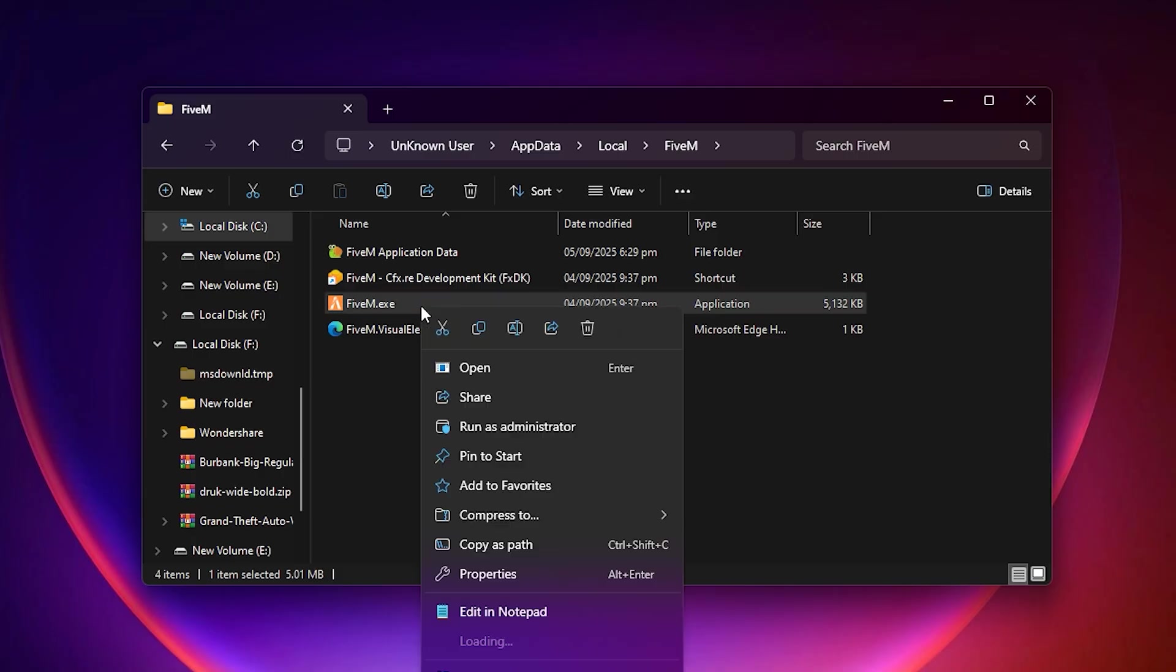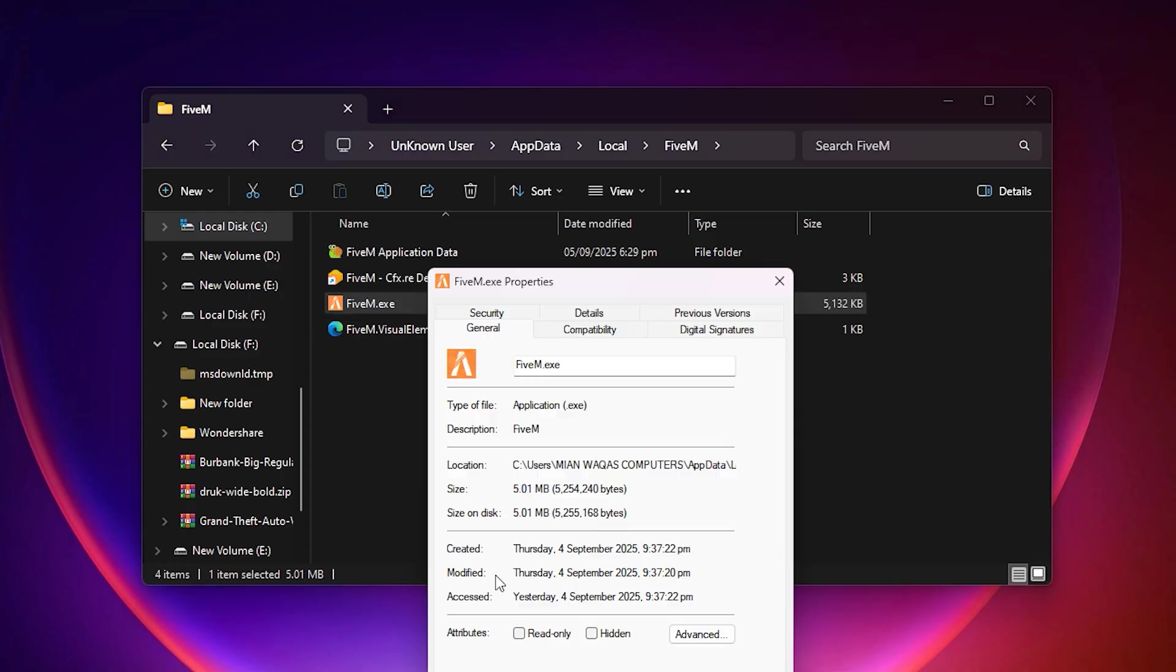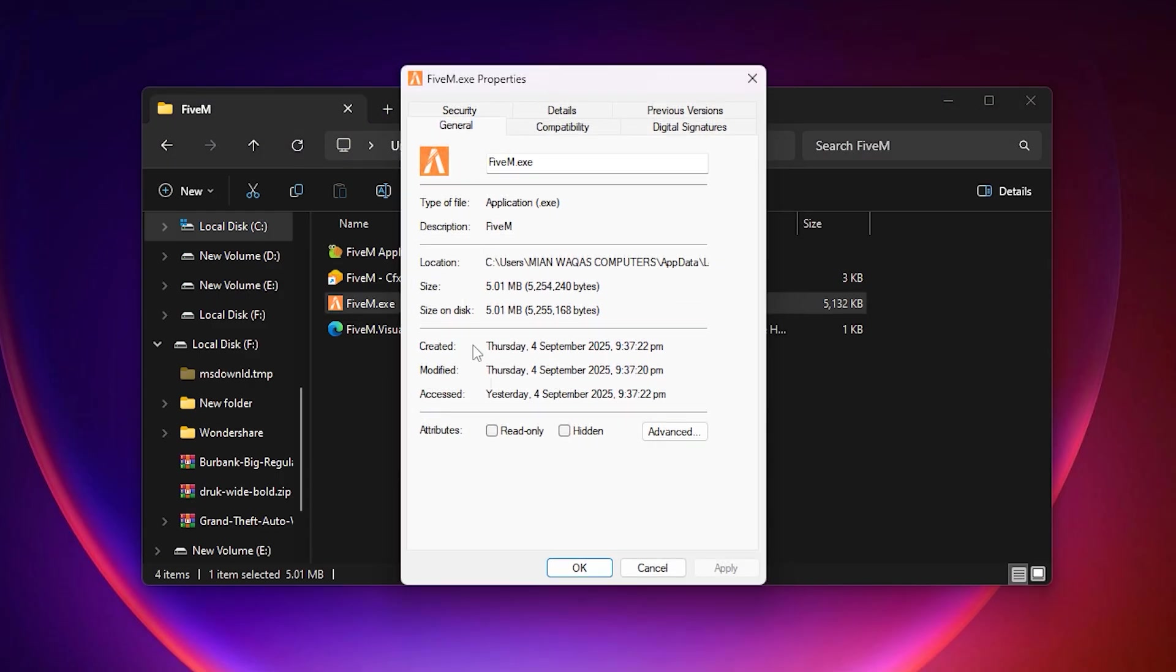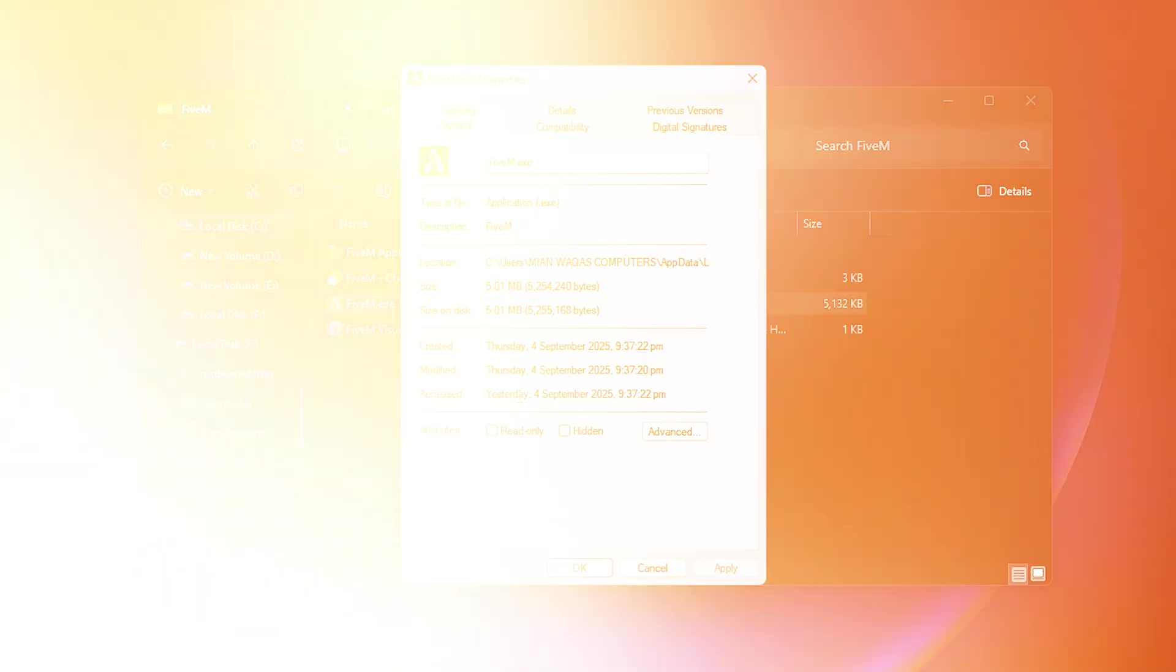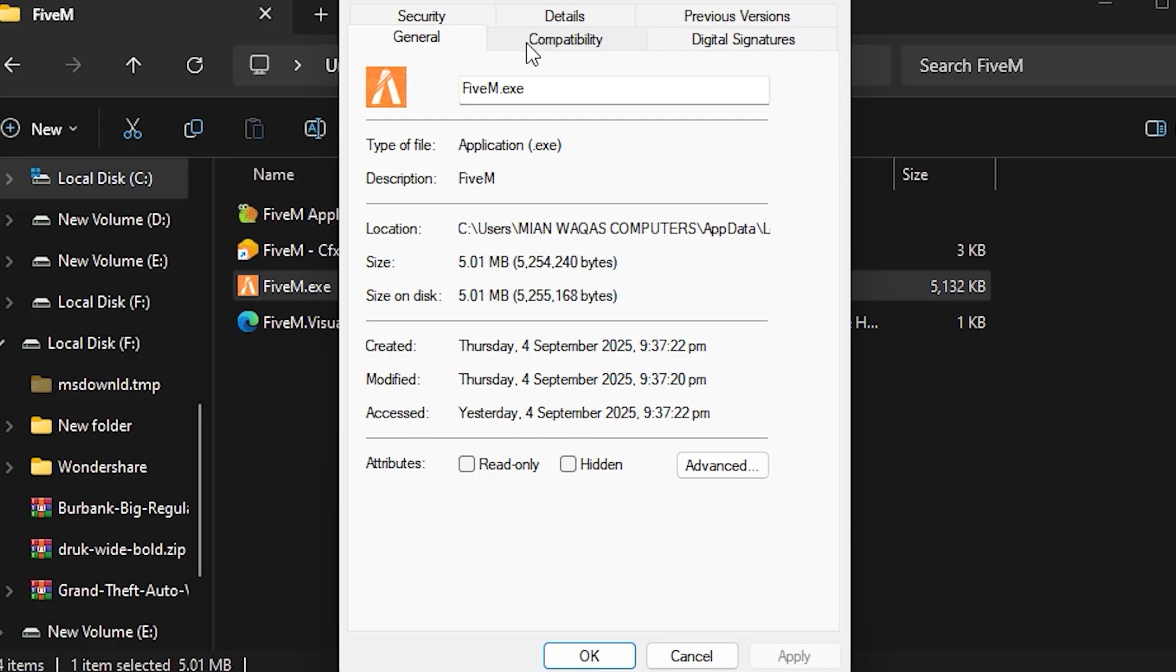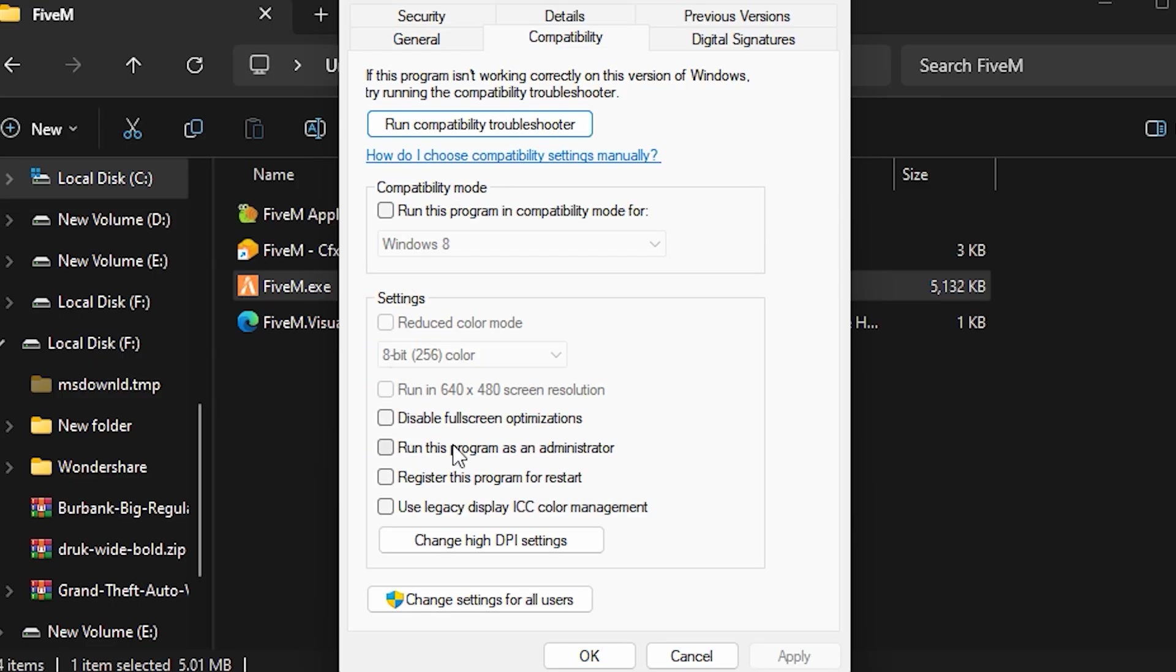After the folder is open, right-click on the 5M application file again and select Properties. Once the Properties window appears, move to the Compatibility tab. This step is important because here you can make changes that improve stability and performance. Inside the Compatibility tab, check the box that says Disable Fullscreen Optimization.